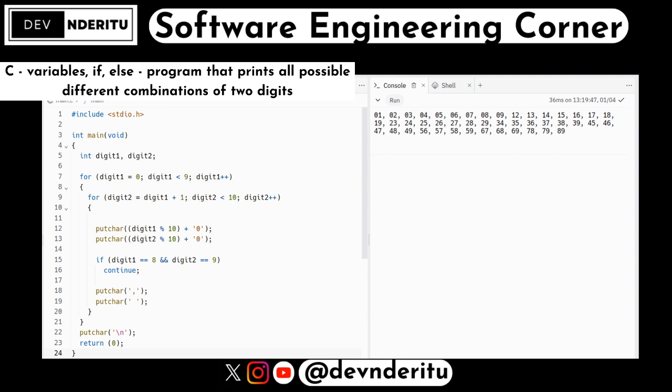In the inner loop we have: for digit2 = digit1 + 1; digit2 < 10; digit2++. This iterates through digits starting from the next digit after digit1 up to nine, ensuring different pairs of digits are generated.